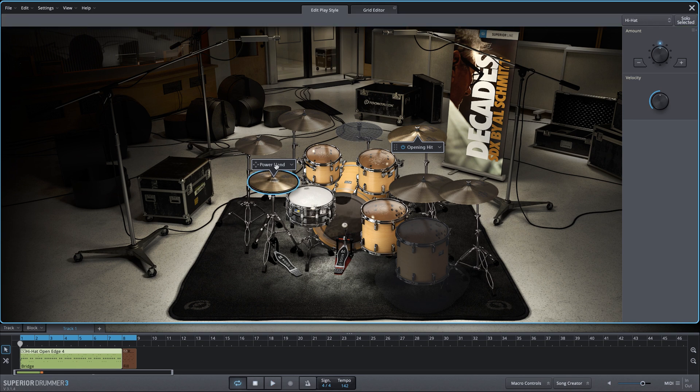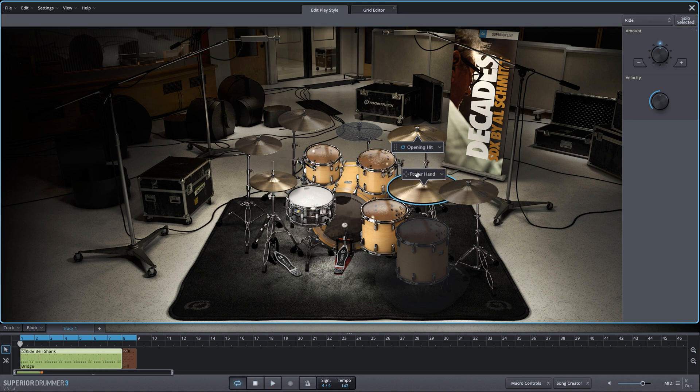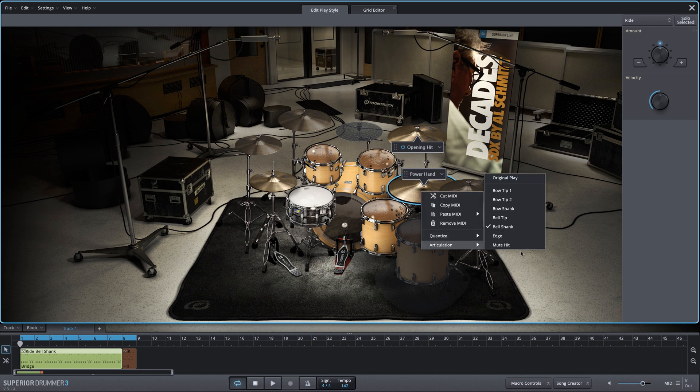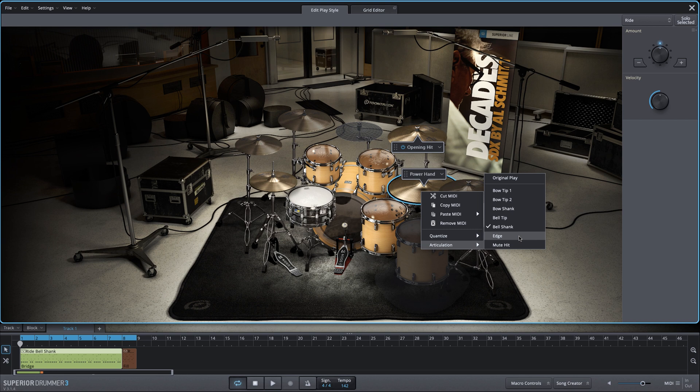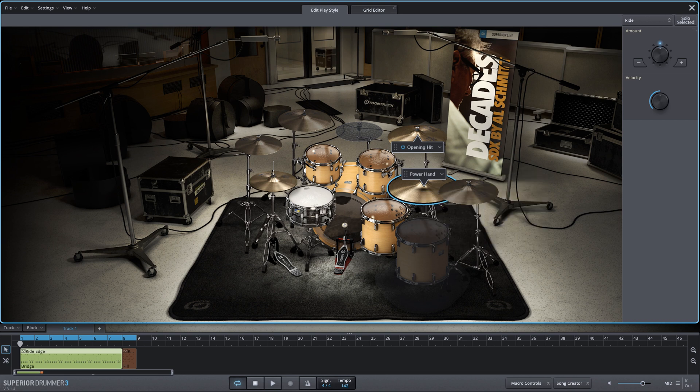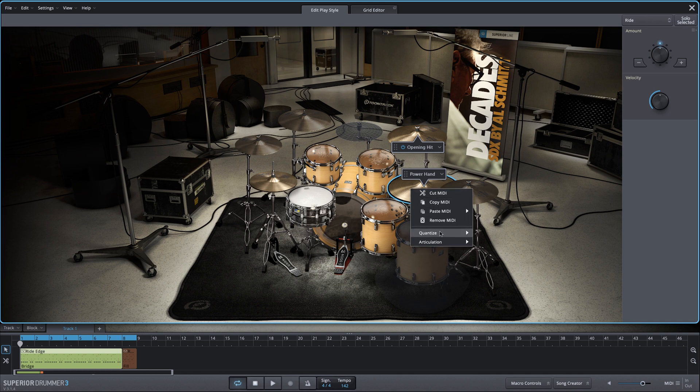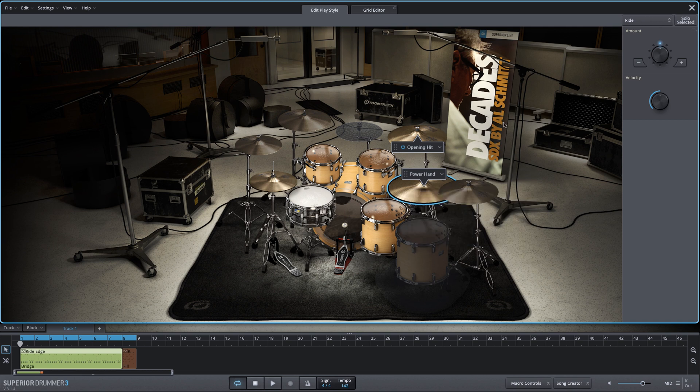If we move it back to the ride cymbal, maybe we liked that better, but it's currently using the bell shank. Maybe we want to use the edge of the ride cymbal to get more cymbal wash. We can do that with the articulation selection. So notice I very quickly went from the ride cymbal to the hi-hat, back to the ride cymbal using the power hand function in edit play style. And now I've changed the articulation to the edge.